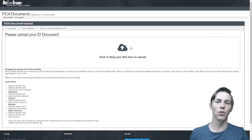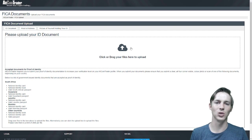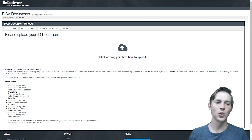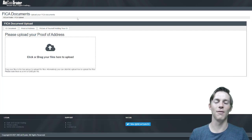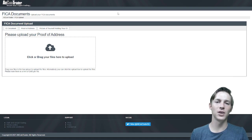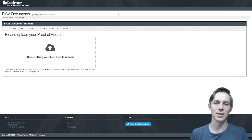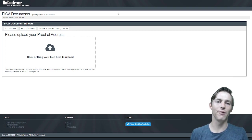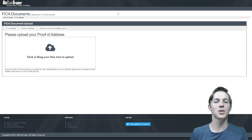You will click or drag your file into this box and upload your ID document. Moving on to the proof of address, this is a proof of address no older than three months. It must be for a physical address and not a PO Box.